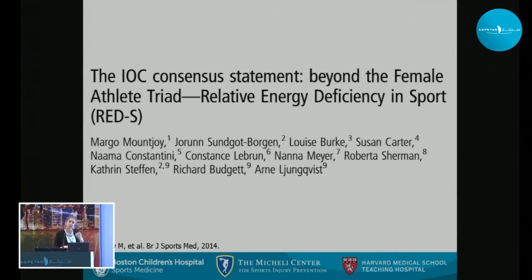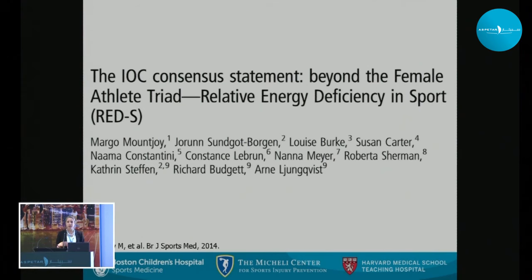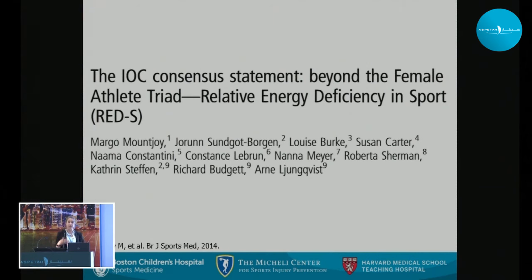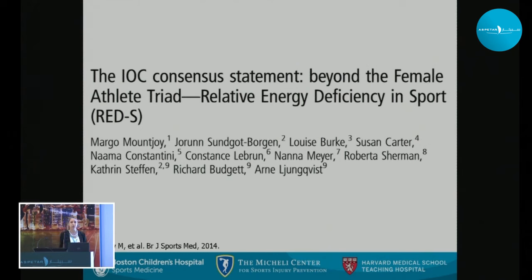The last position statement about the female athlete triad came out in 2014, and there was also one a few months later by the International Olympic Committee. The IOC said the female athlete triad is very important, but there are other health and performance consequences, and this isn't just an issue for females — relative energy deficiency can also affect men.